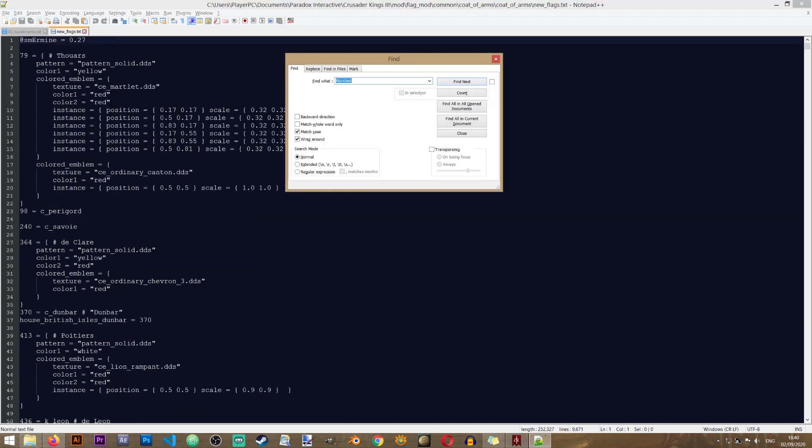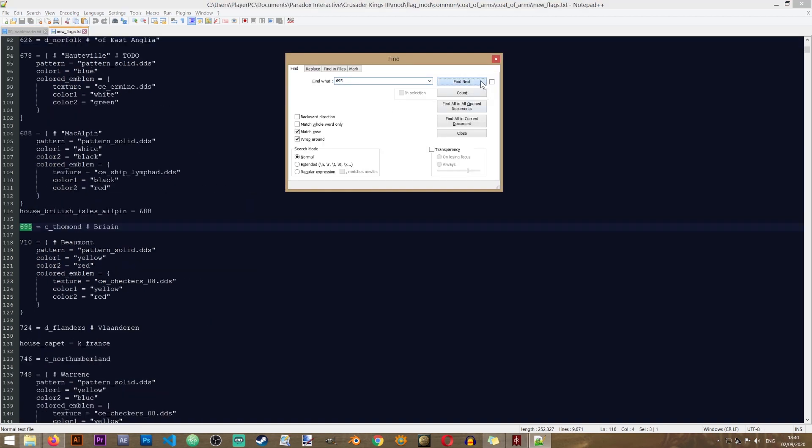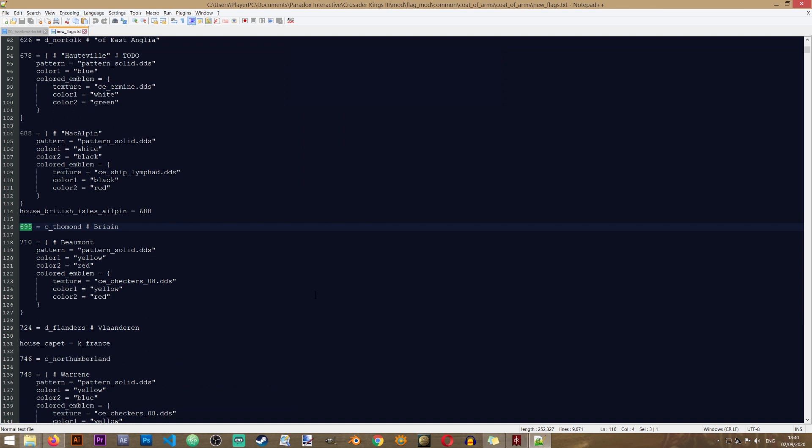And in here I'll be searching for 695. So let's copy it. I'll hit Ctrl and F. And in here you see that it says 695 equals Thaumond. This means that the developers have not created a whole new entry for this house since they already had a similar coat of arms used for another dynasty. But we will be creating our own unique icon for this house.